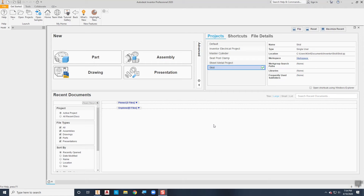This video demonstrates how to use Autodesk Inventor to create a frame using the Frame Generator tool. I'm going to do this in the assembly environment using a solid body. There are several different ways to create frames using the Frame Generator, but one of the easiest ways is to have a solid model that represents the frame you want to build, then use the edges of that solid body to place your members.